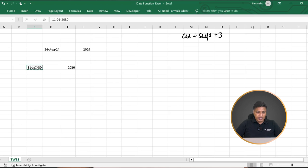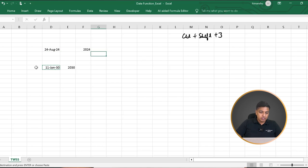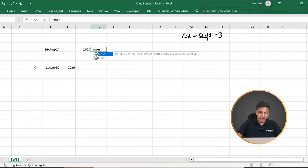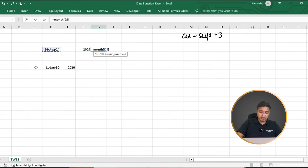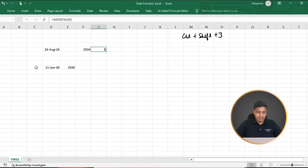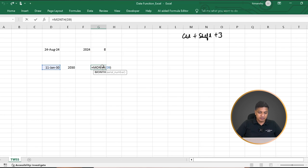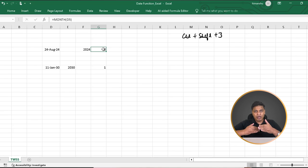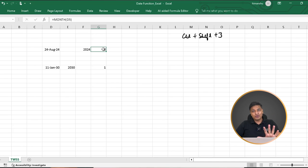Similarly, I can ask Excel which month a date falls in. I use a formula called MONTH(). Excel gives me the month formula — it tells me this is the eighth month. Similarly, if I apply MONTH() to the second date, it tells me that is the first month. So far I've taught you TODAY(), YEAR(), and now MONTH().